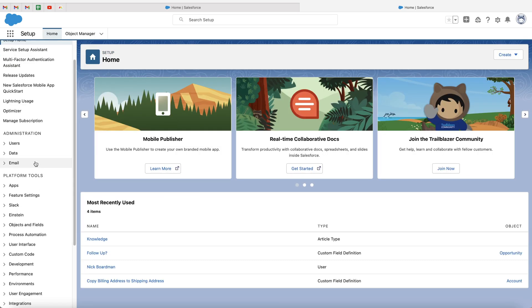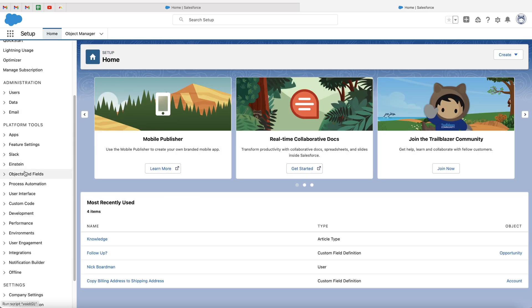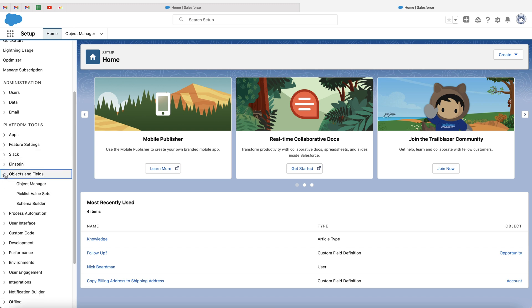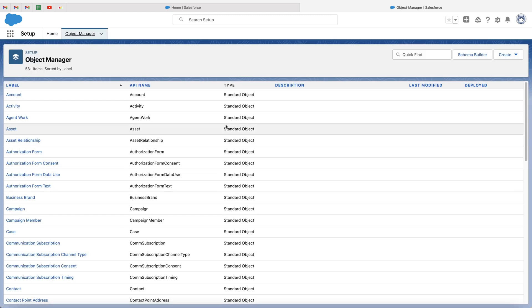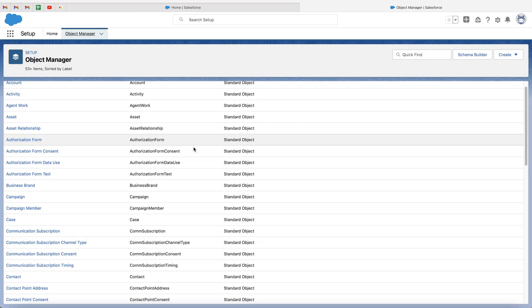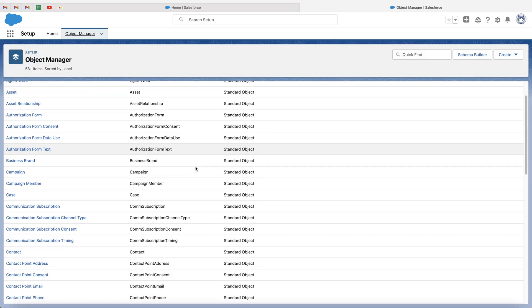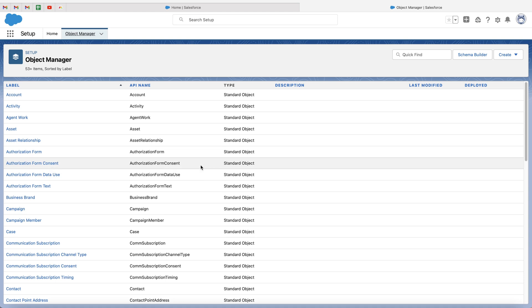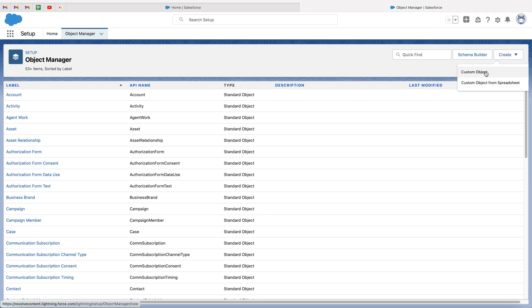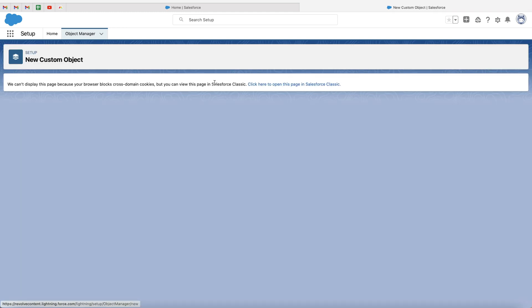Now on the left hand side, we want to go under platform tools to objects and fields. Go ahead and click the down arrow and then click object manager. Now you'll be presented with this page here. This is going to show you all of the current objects inside of the Salesforce system. What we want to do is go to create in the top right hand corner and go ahead and press create custom object.